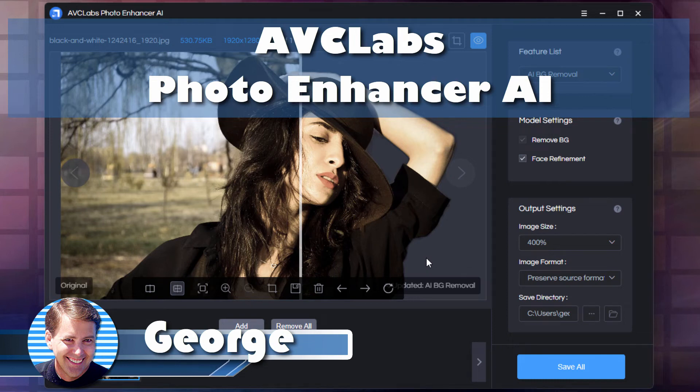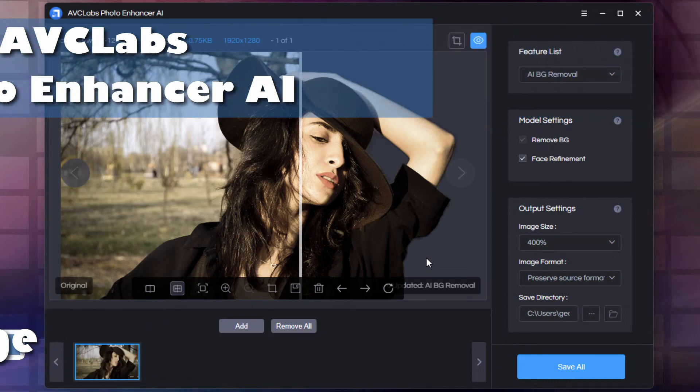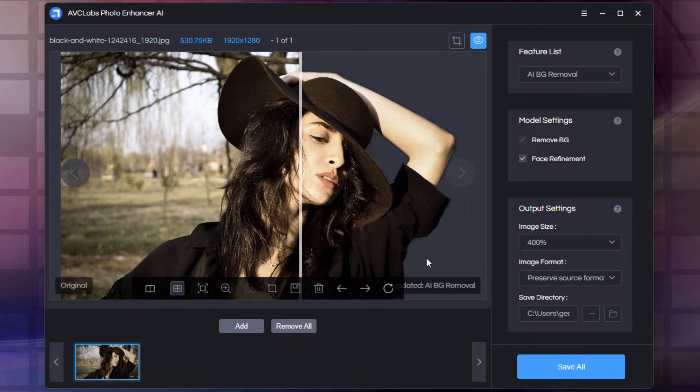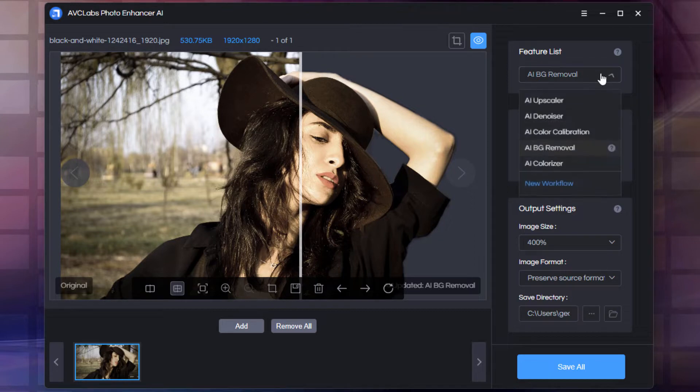Hi, George here, and today I want to talk to you about the AVC Labs Photo Enhancer AI. This is a really interesting photo program for enhancing photographs, and it has several distinct features.